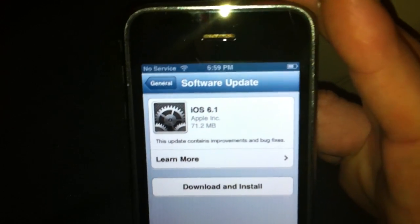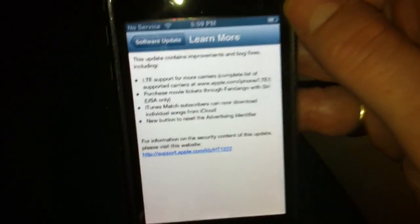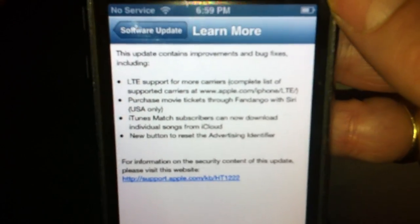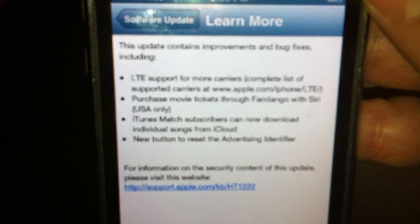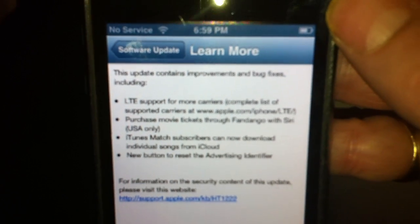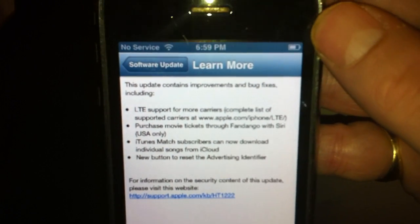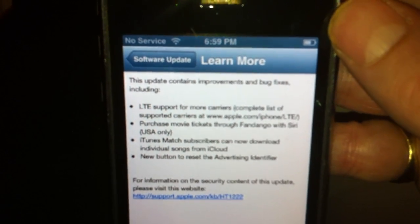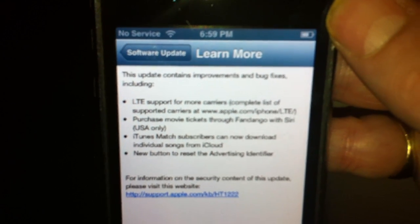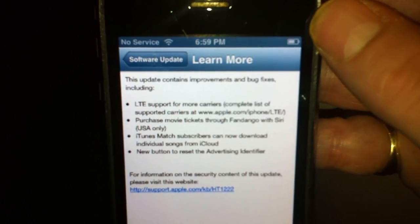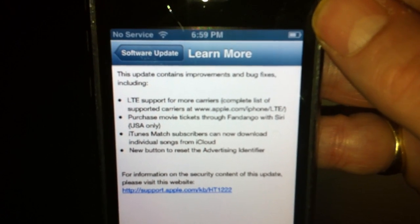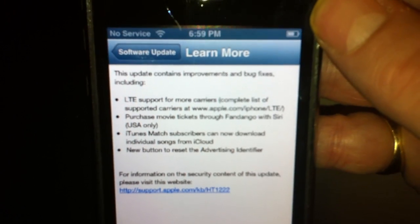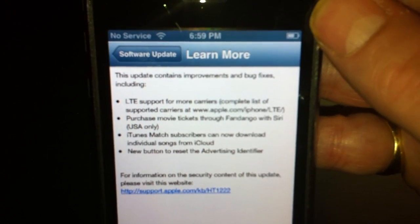We'll go ahead and hit More Info, show you guys a little bit more about it. I mean, it's not really much. It's just little things like patching jailbreaks. I think it says something in the USA only.